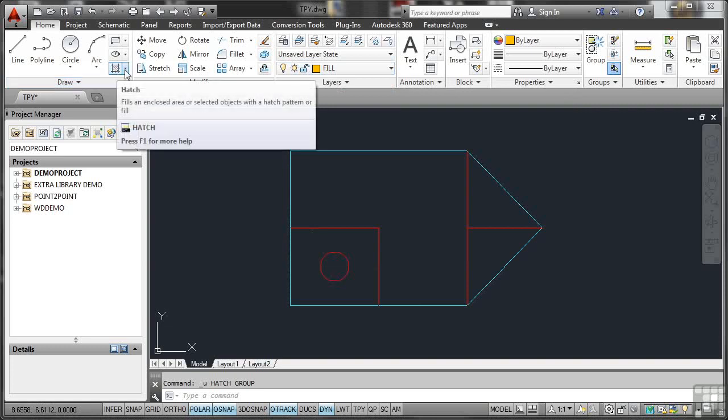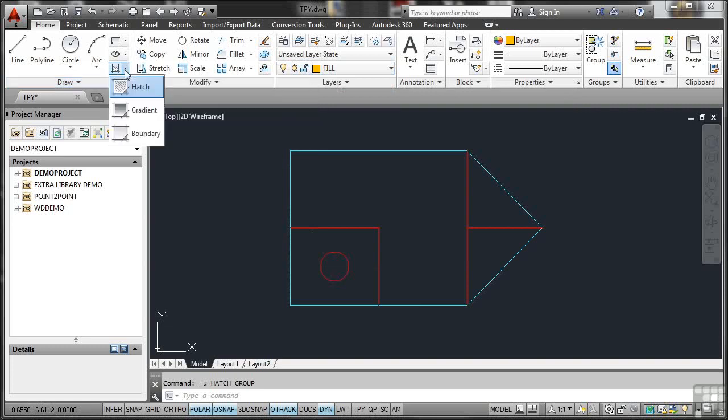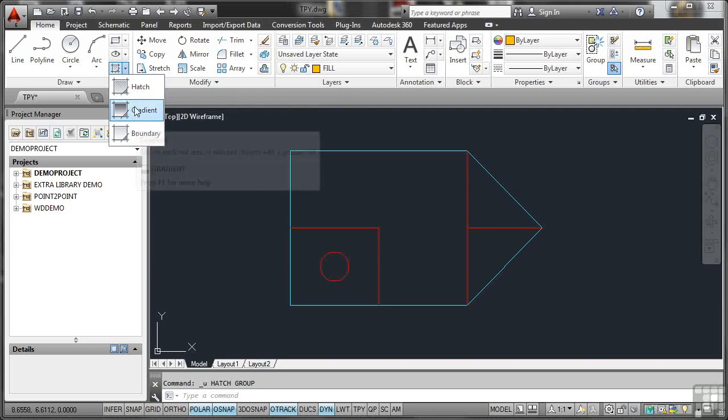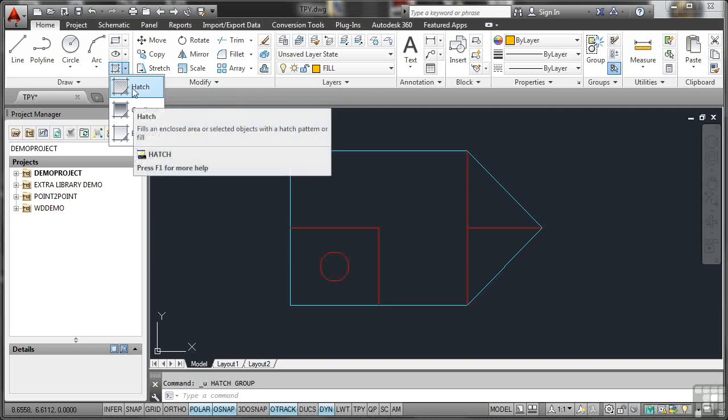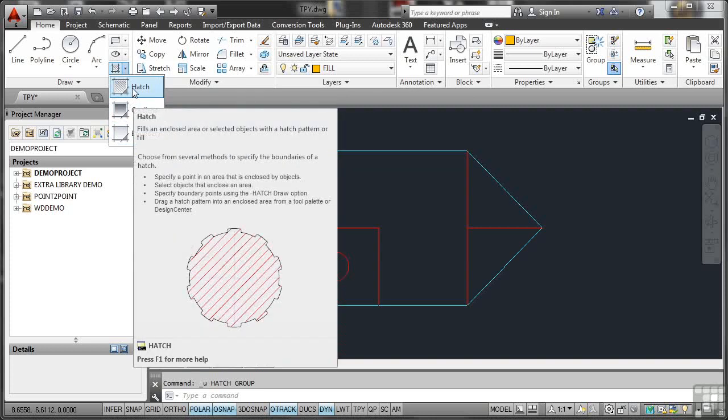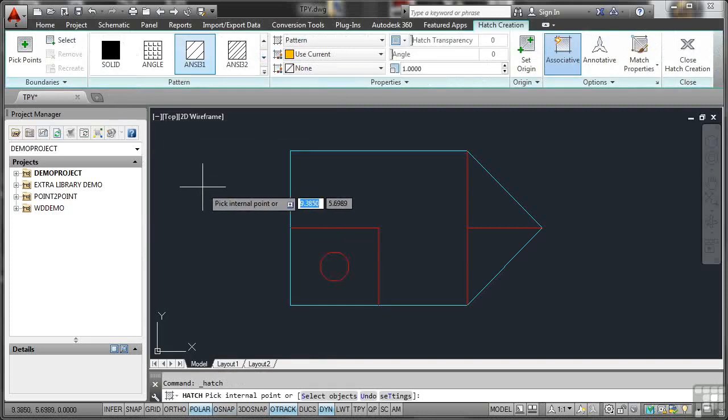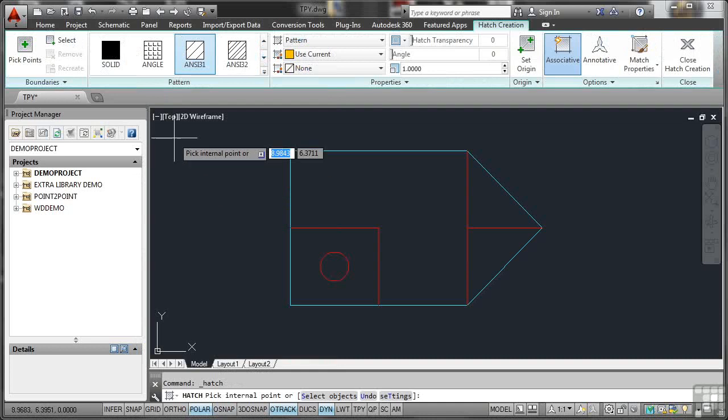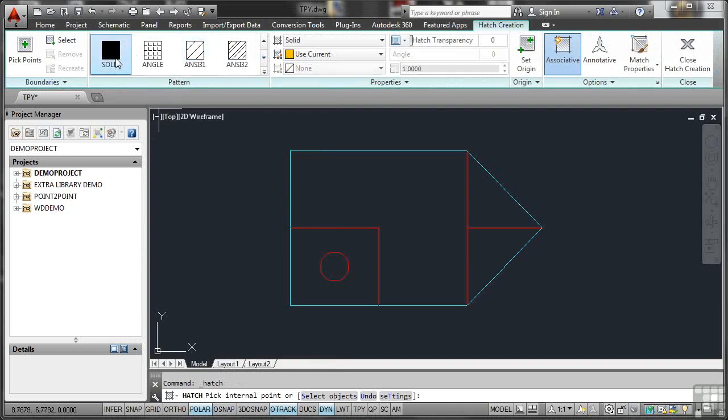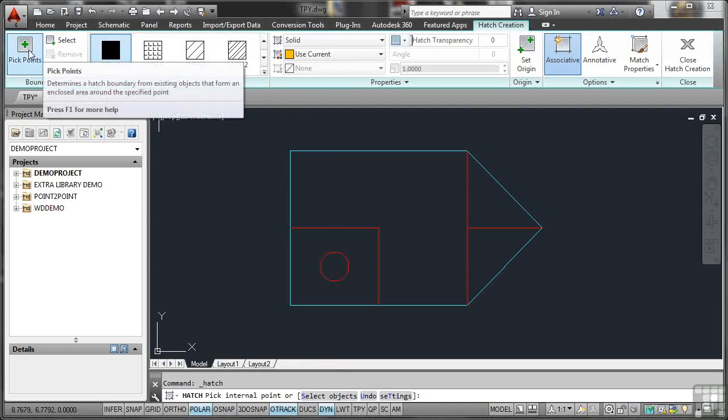Click on the little flyout and you've got Hatch, Gradient or Boundary. Make sure you select Hatch because they do look similar. As soon as you select Hatch, you'll notice the ribbon changes and goes into the Hatch Creation tab. I'm going to select Solid Fill, which is that one there. And then I'm going over here to Pick Points.